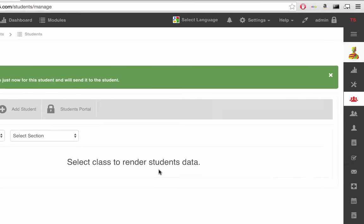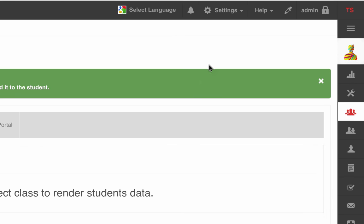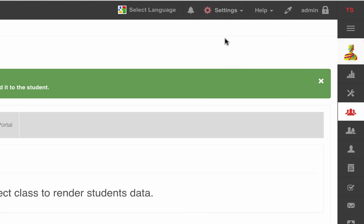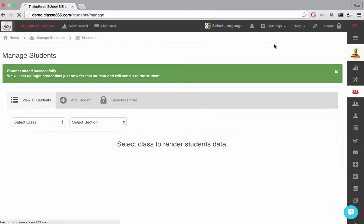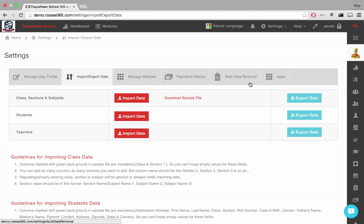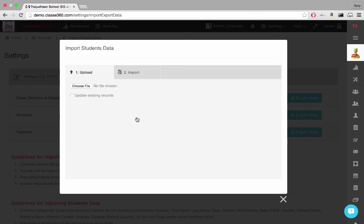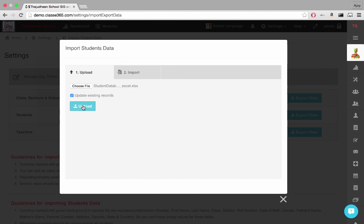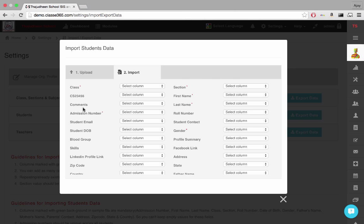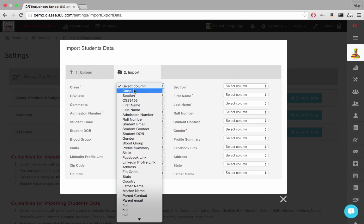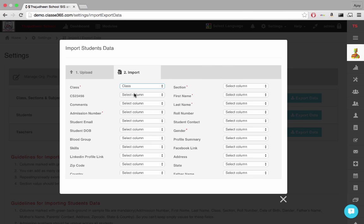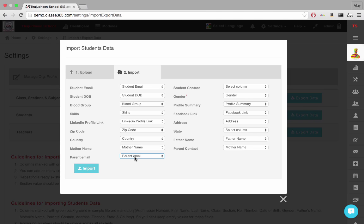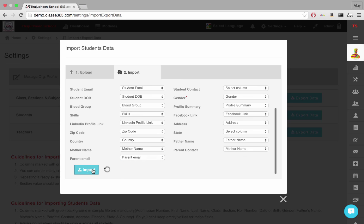If you wish to import a student database with many records, go to Settings, Import and Export Data. Click Import Data in the Students row and select the CSV or Excel file with a list of students you want to import. And click Upload. Once Upload is complete, you have to map the fields of the uploaded file to the corresponding fields given in the form and click Import.